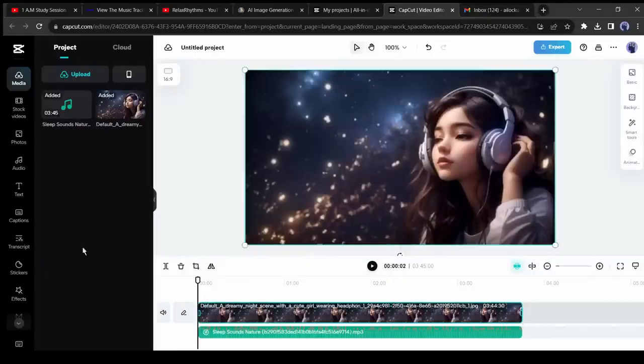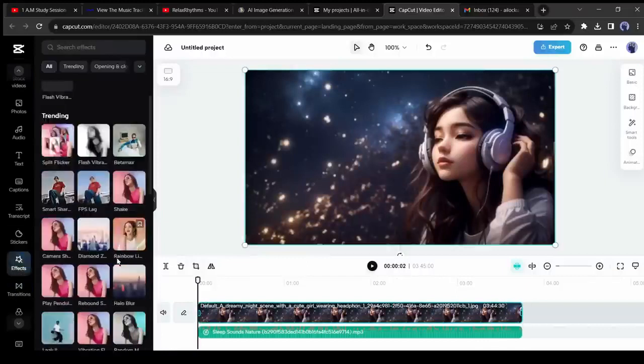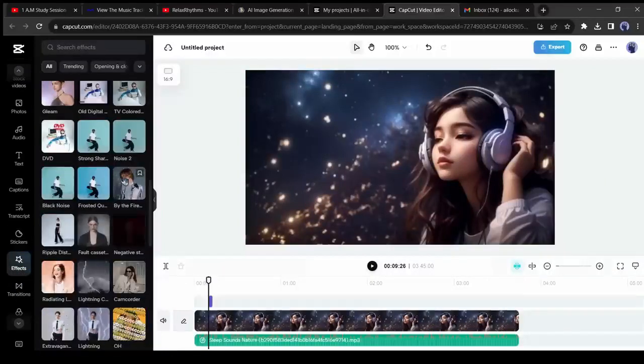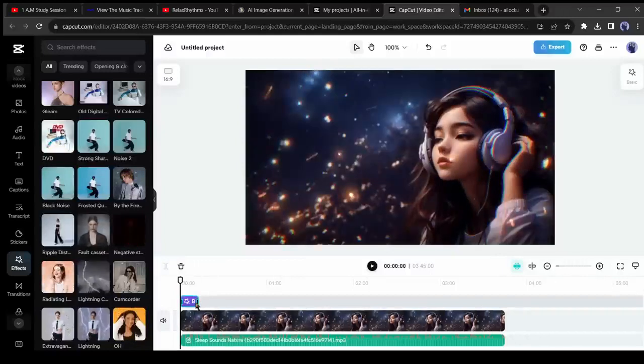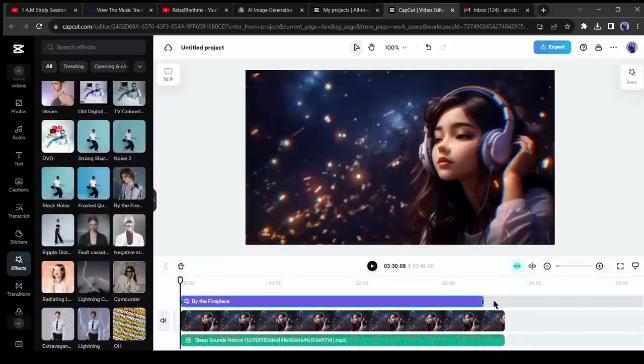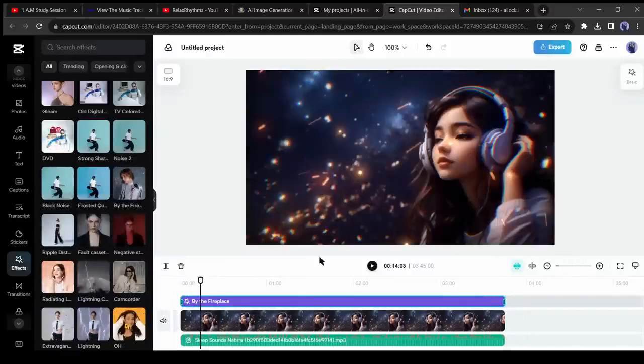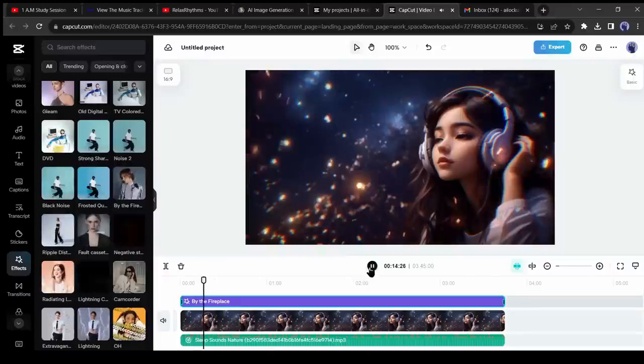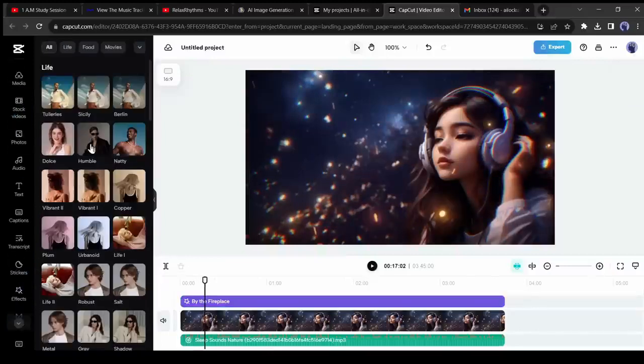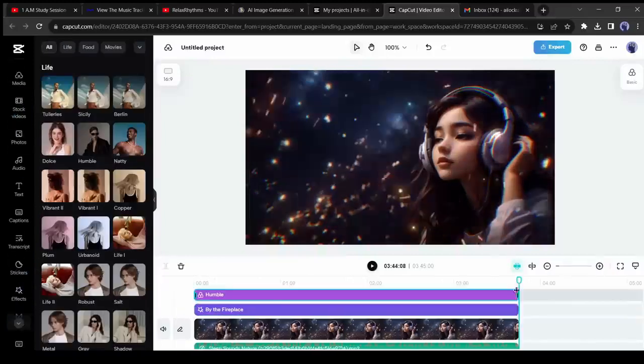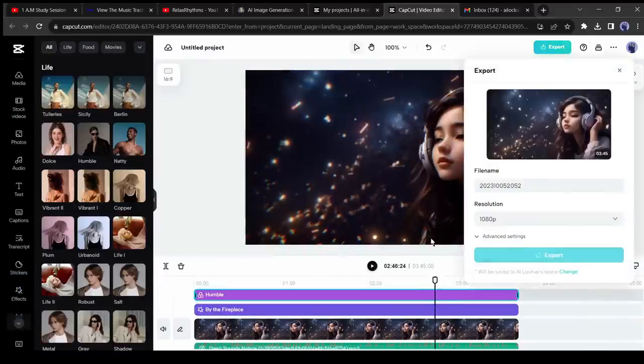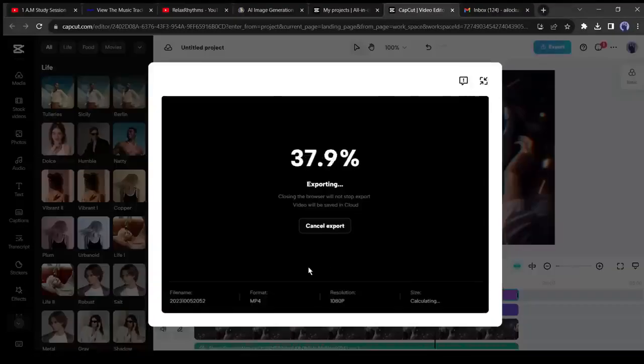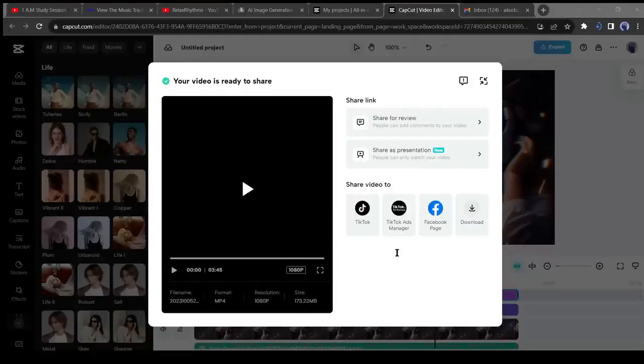I will add an effect to make the video stunning. Now it's looking like a video. You can add some filters also. After all is set, export the video and then download it on your device. Now our music video is ready. We can upload it on our channel.